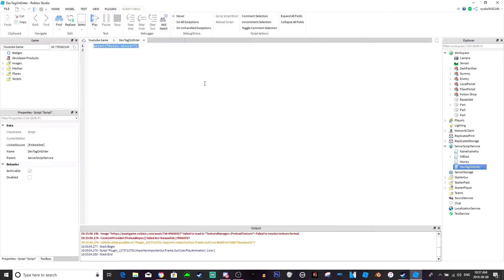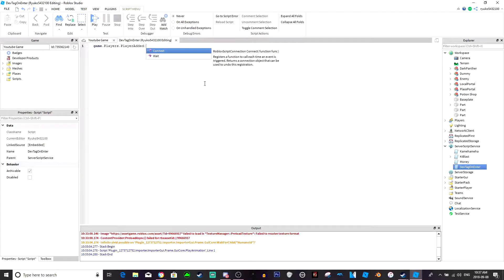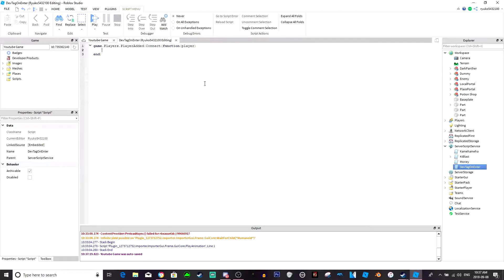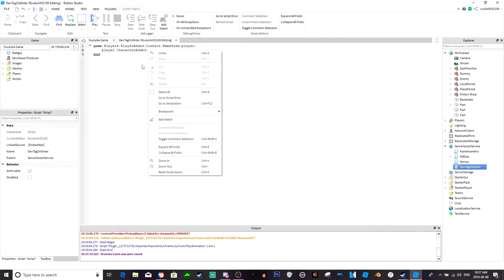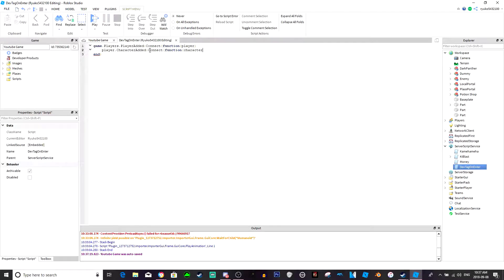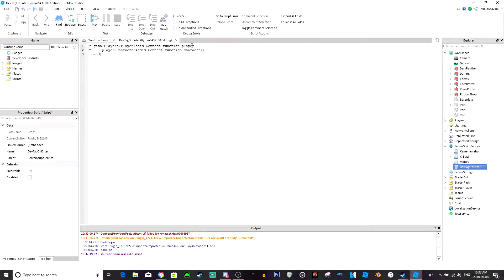Now we're gonna do game dot players dot player added colon connect function. Now this can be really whatever you want but for the sake of this video we're just gonna do a character. But again these can be like, this can just be the letter p and this could just be like the letter c for simplicity sake. But for this video again we're just gonna have player character.